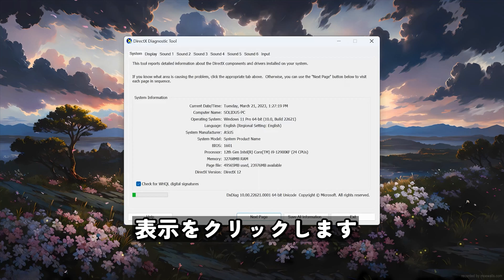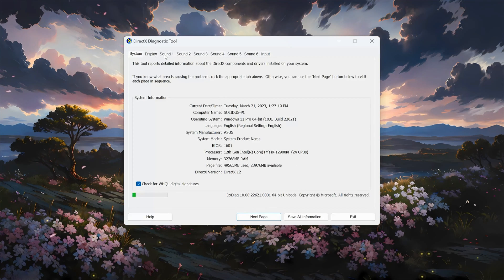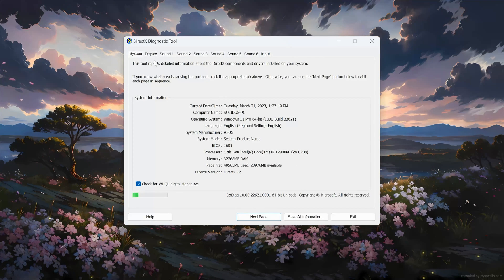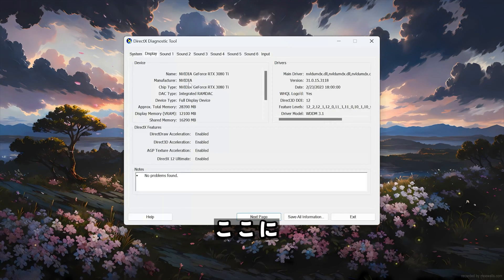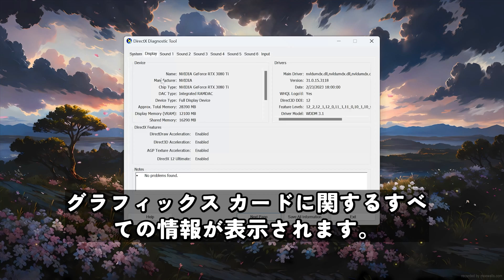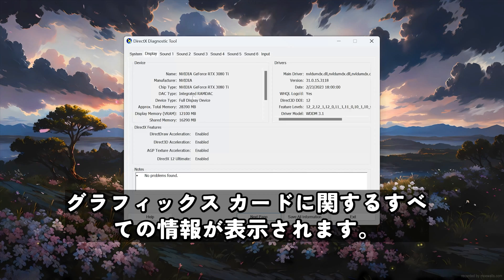Click on Display. In here you will find all the information about your graphics card.